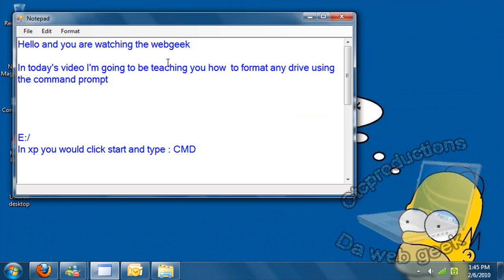Hello everybody and now you're watching another edition of the Web Geek. In this video I'm going to be teaching you guys how to format any type of drive with a flash drive. You can format your flash drive or a memory stick or anything using command prompt.